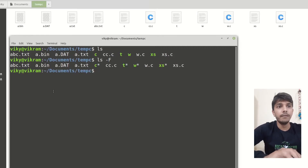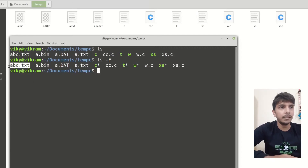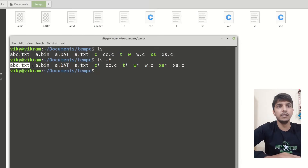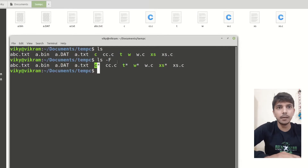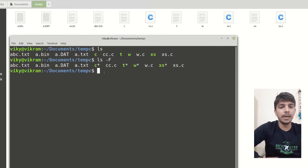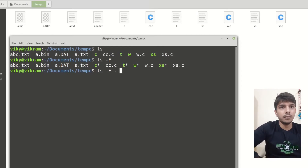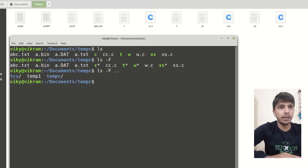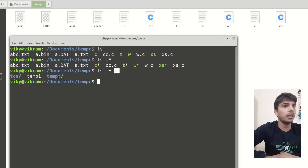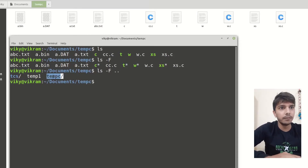When there is a normal file, there will not be any extension associated with it. When there is an executable, there will be a star. And for subdirectories — let me show what is present in the previous directory with the option -F — for subdirectories there will be a forward slash.